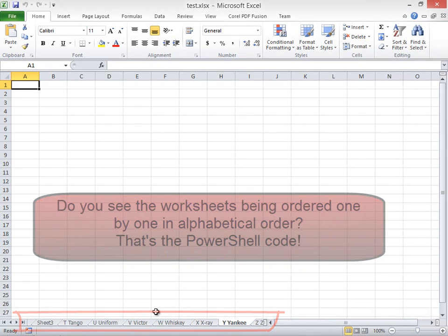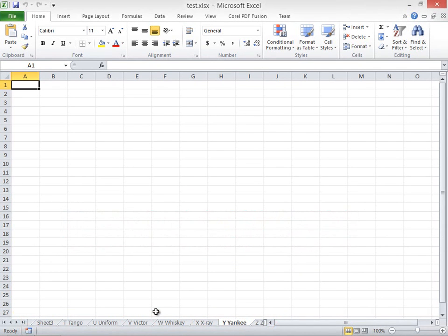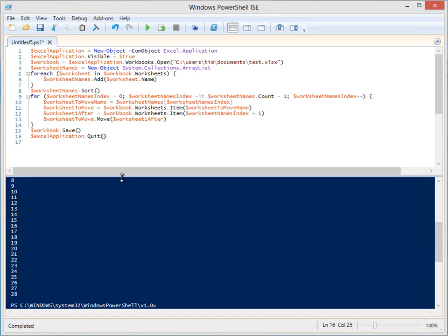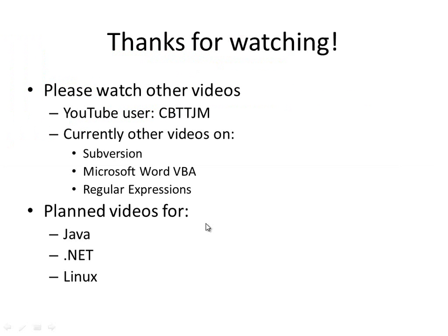Now the user can inspect to see if they like the order. If you want the script to automatically save the modified worksheet, call $workbook.save. And you should close Excel if you are not working with it any longer. Call $excelApplication.quit.